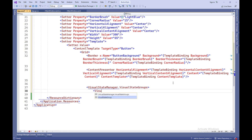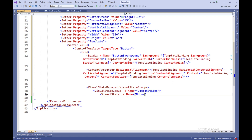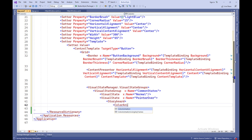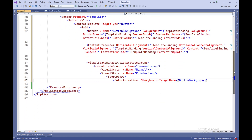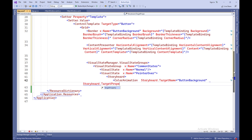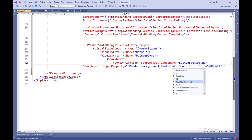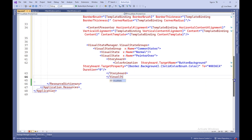VisualStateManager.VisualStateGroups defines groups of states for managing animations and visual state changes. VisualStateGroup X:Name equals CommonStates defines a state group named CommonStates that contains various states of the button. VisualState X:Name equals Normal defines the normal state of the button. VisualState X:Name equals PointerOver defines the state of the button when the mouse pointer is over it. Storyboard defines animations that will be triggered when entering the corresponding state. ColorAnimation with Storyboard.TargetName equals ButtonBackground and Storyboard.TargetProperty defines an animation to change the background color of the button when transitioning to that state.